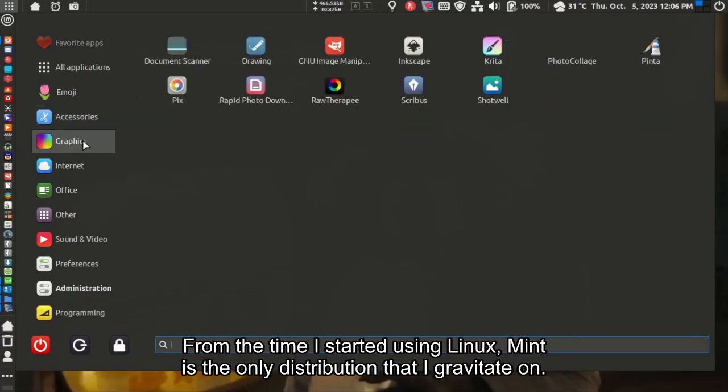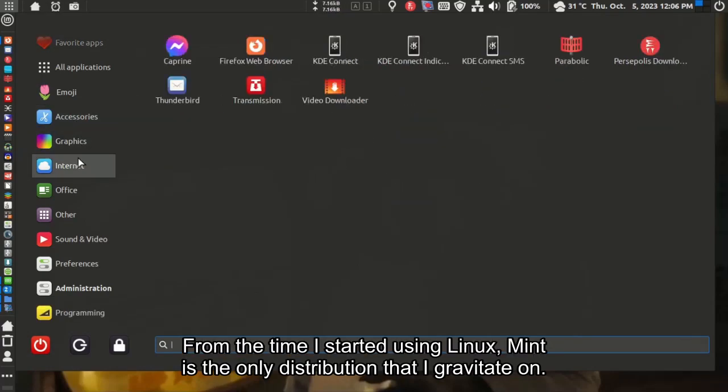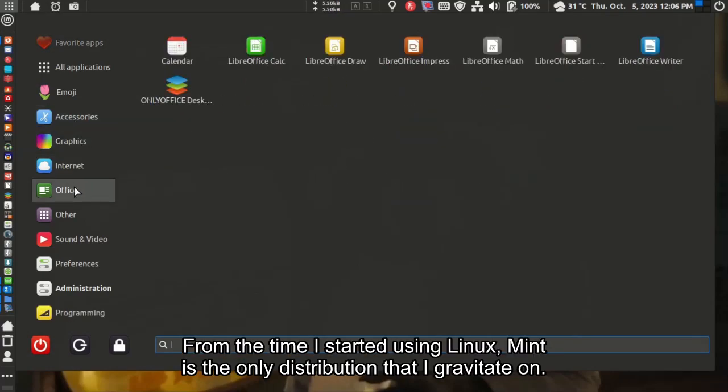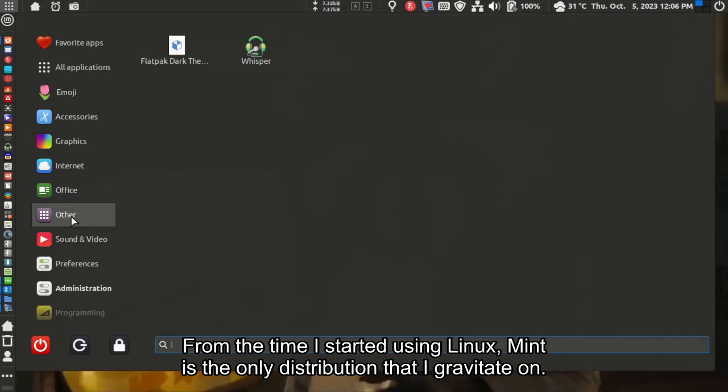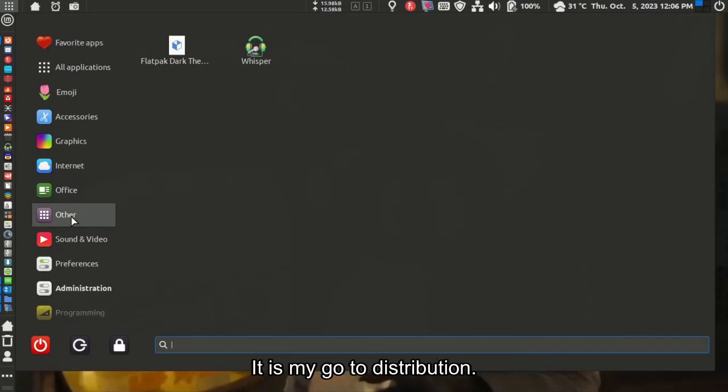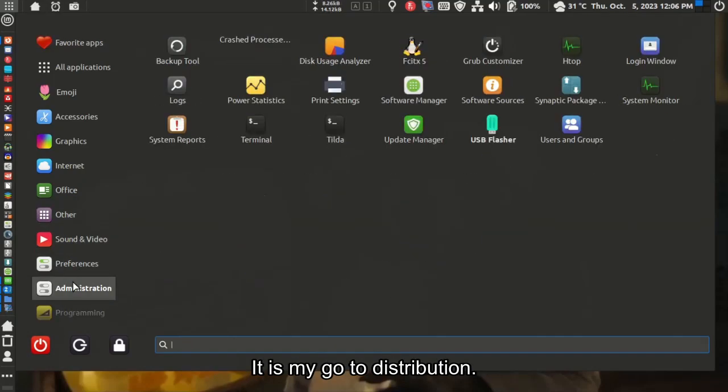From the time I started using Linux, Mint is the only distribution that I gravitate on. It is my go-to distribution.